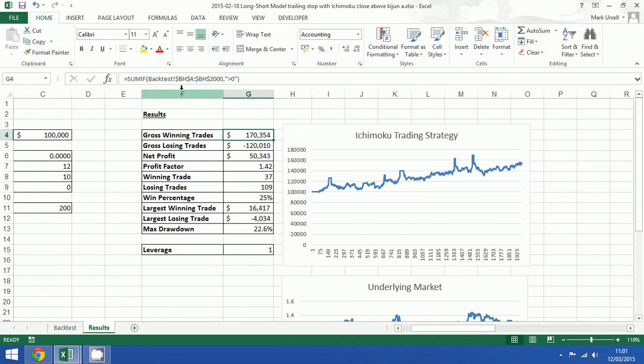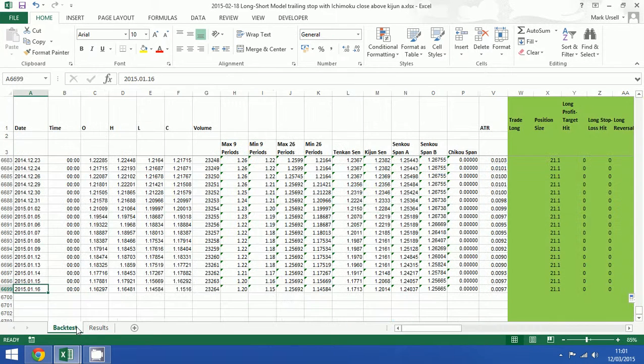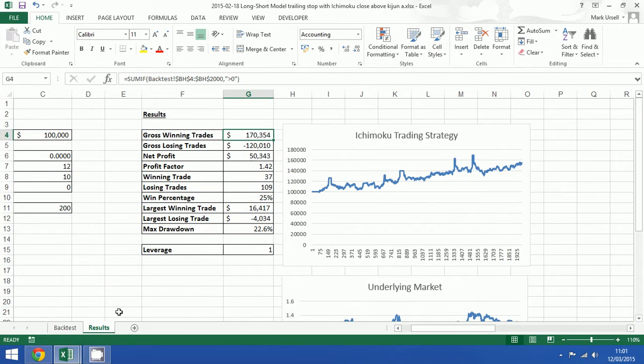You can see here that it's set up to go from row 4 to row 2000 and we wanted it to go to row 6699.